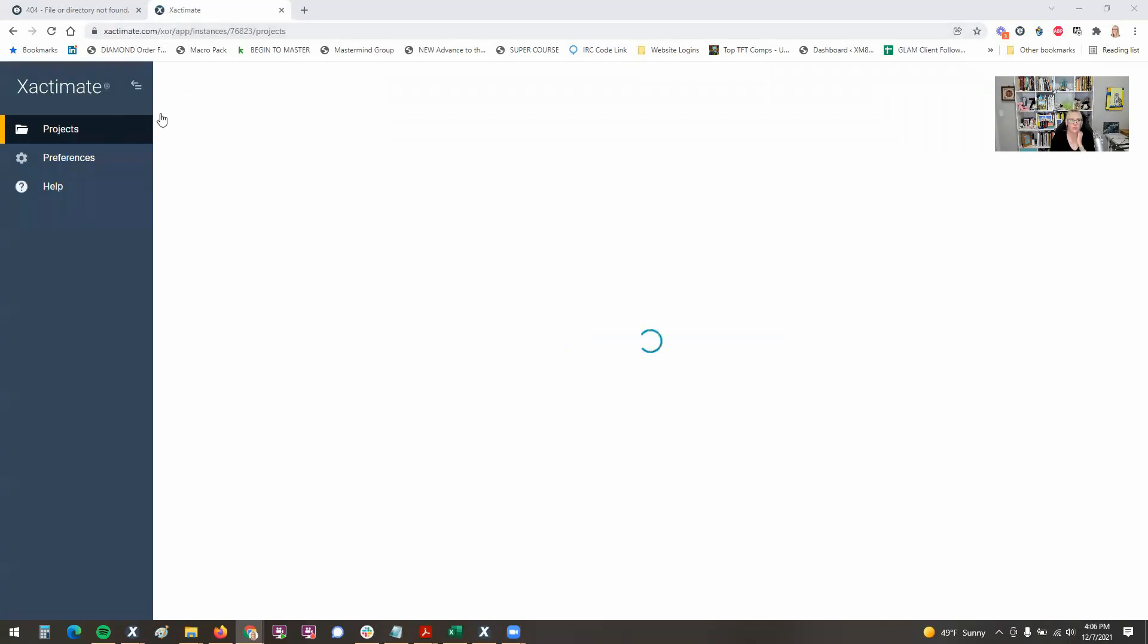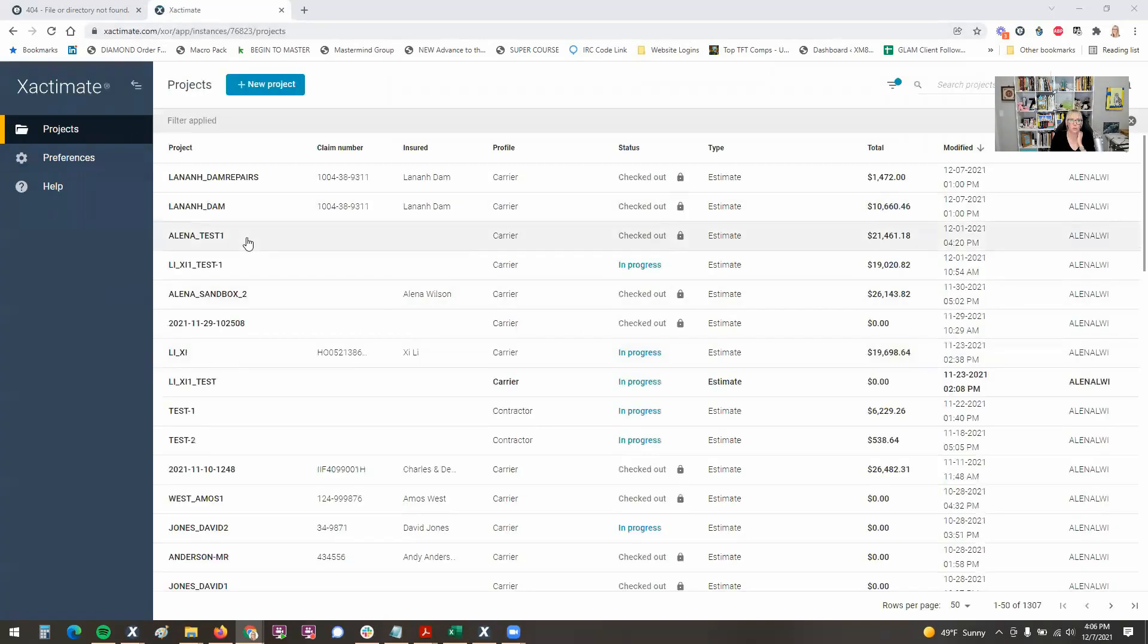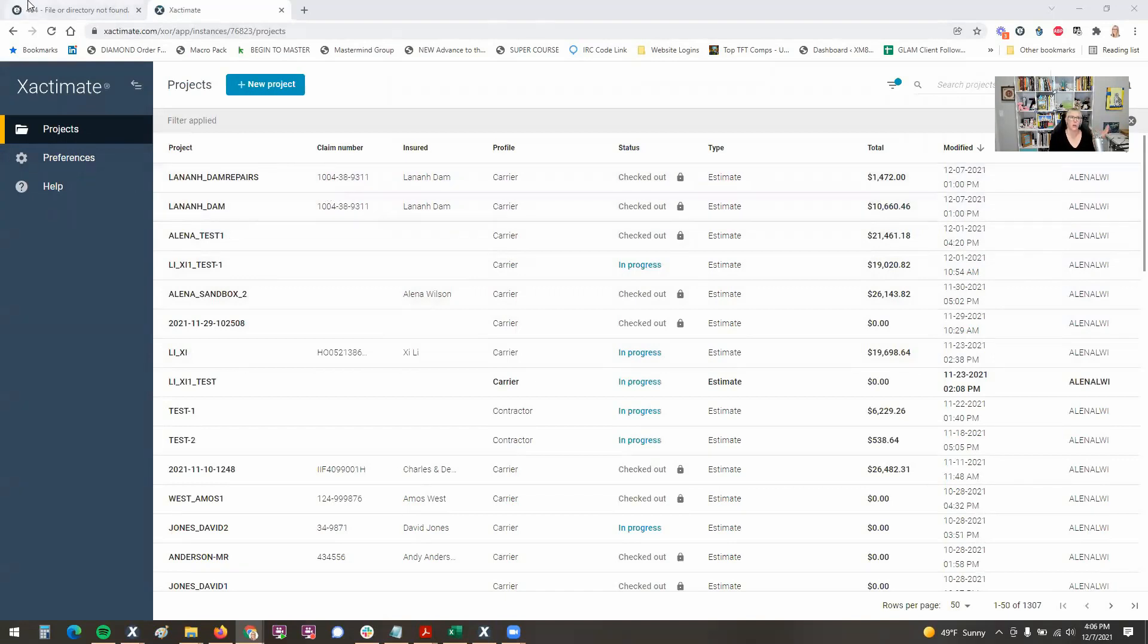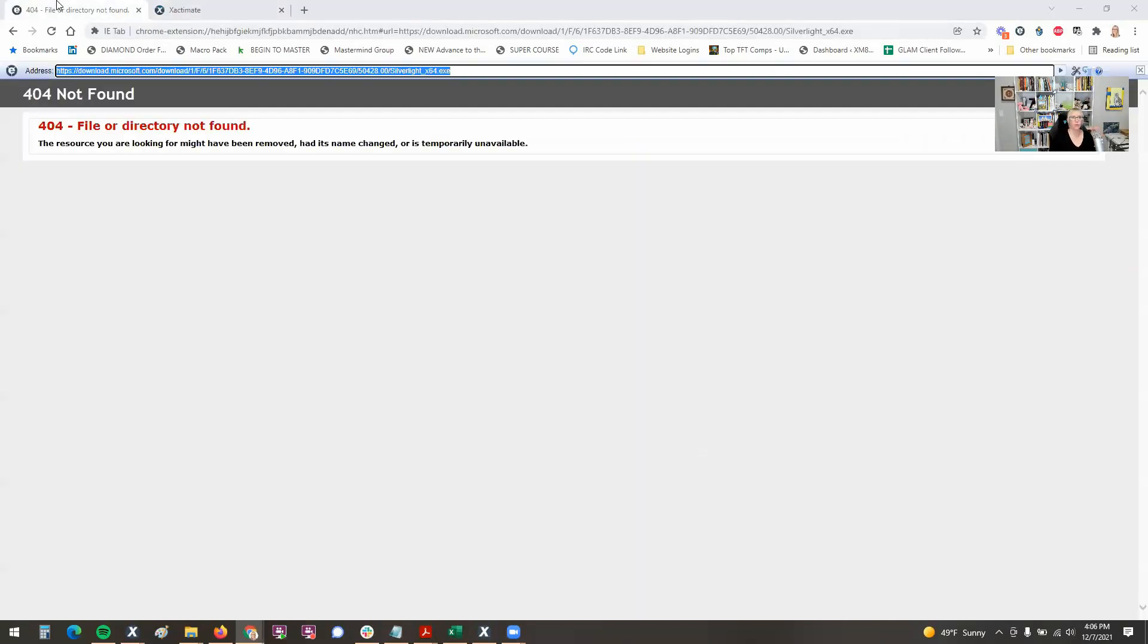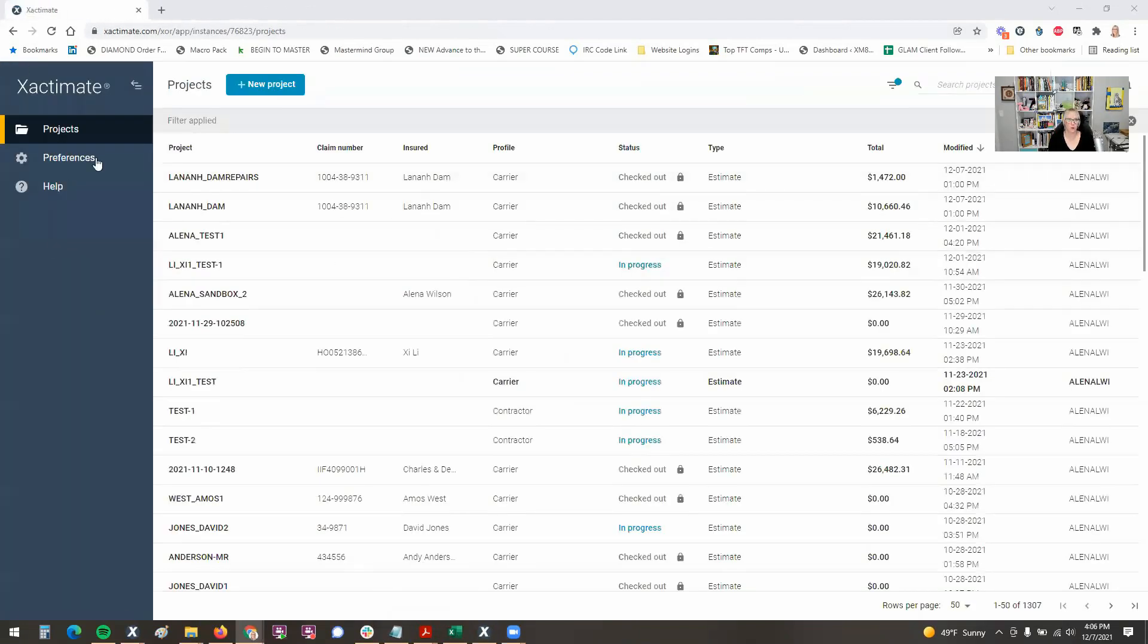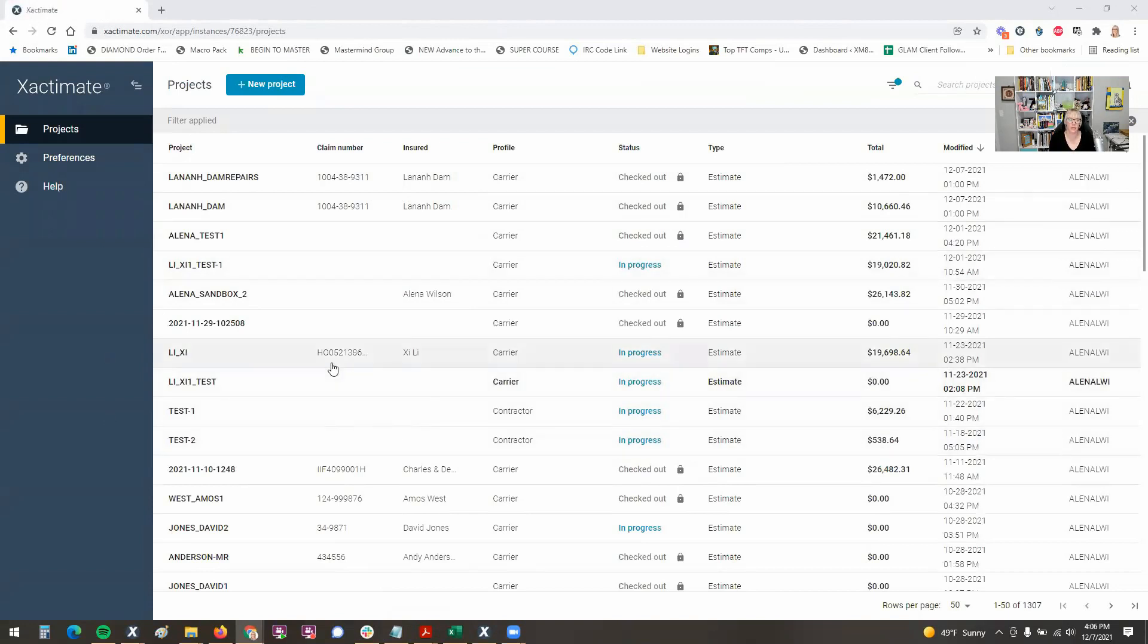It takes me to the xactimate.com forward slash XOR. So this is the new look of xactimate. And it looks, of course, just like X1. So the old version 28, let's call it, of the online version is now gone and been replaced with the online version that looks a lot like X1 desktop. So this is pretty much what my desktop version of X1 looks like.